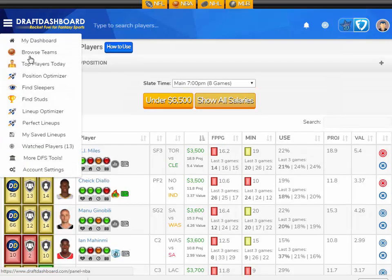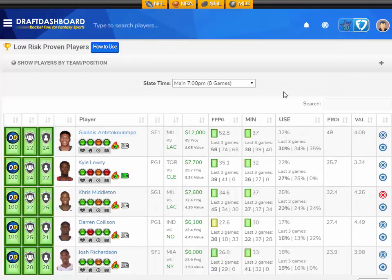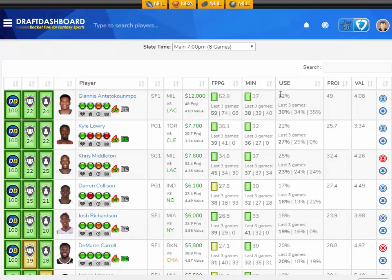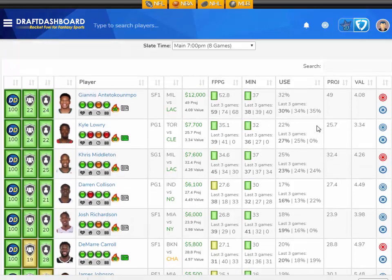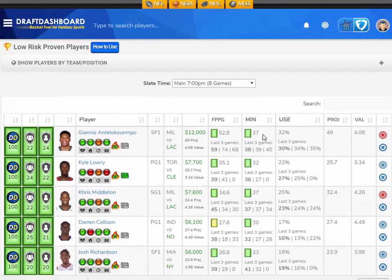If you want to compare all the studs on the slate, use the Find Studs tool and see who has the best matchup or opportunity to put up a monster game. High-priced players need to score lots of fantasy points to be worth playing, so it's important you don't get the studs wrong.